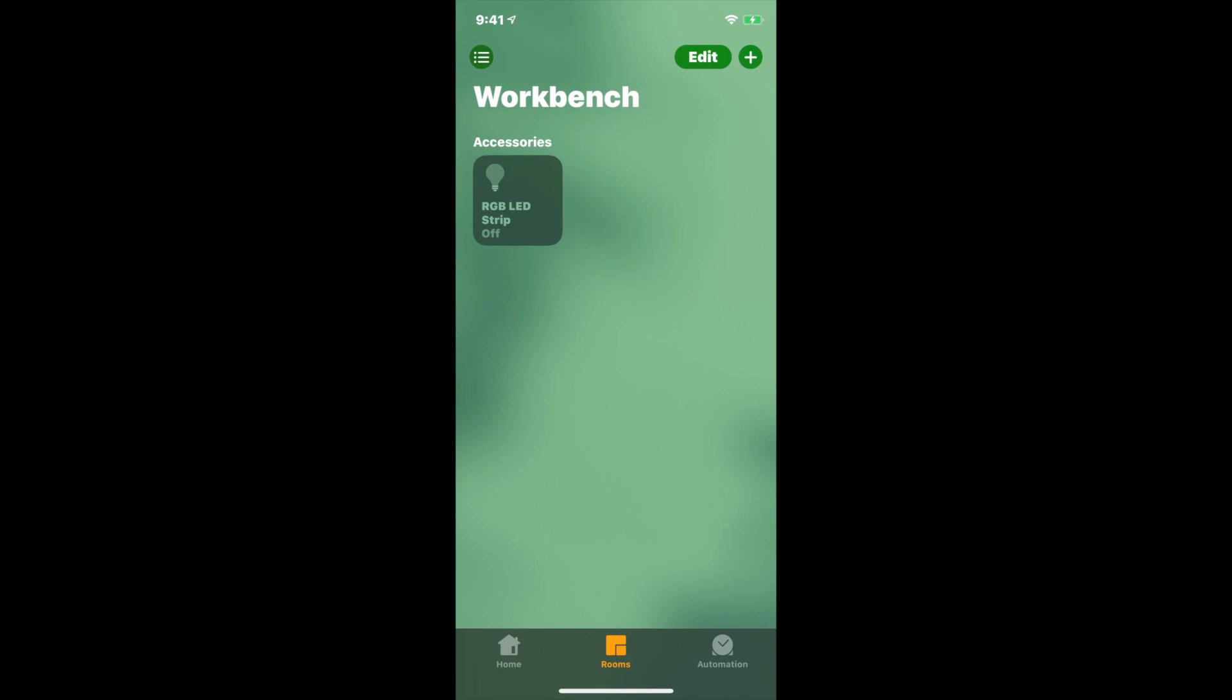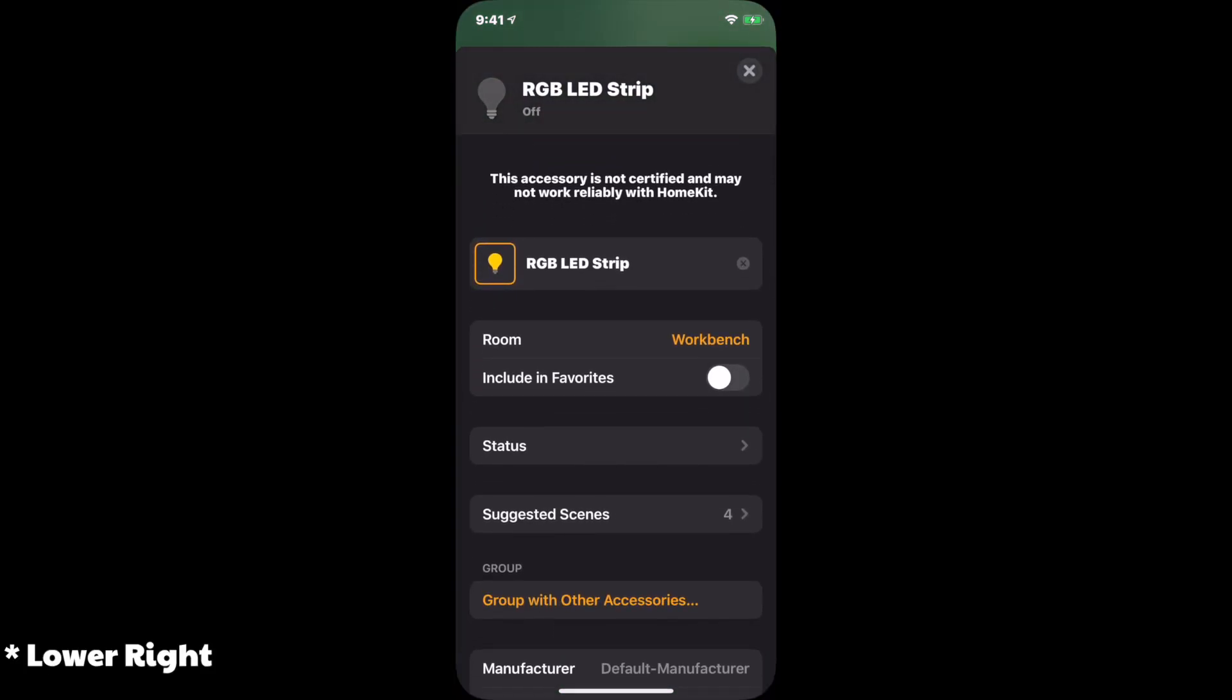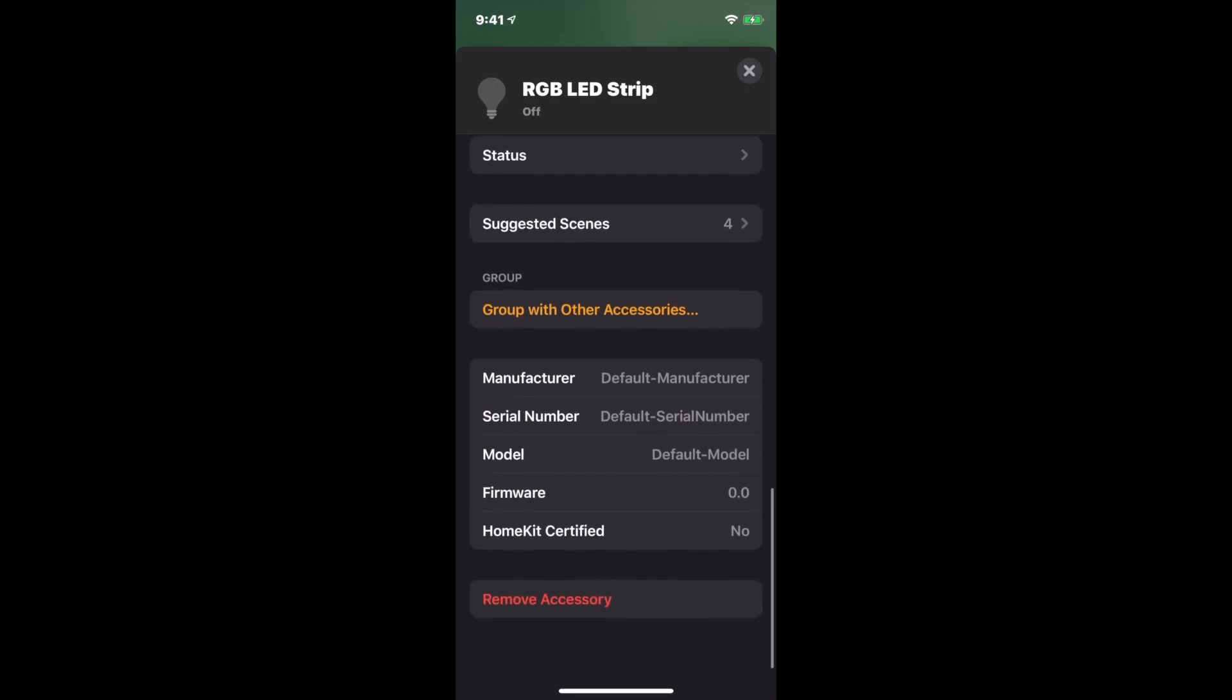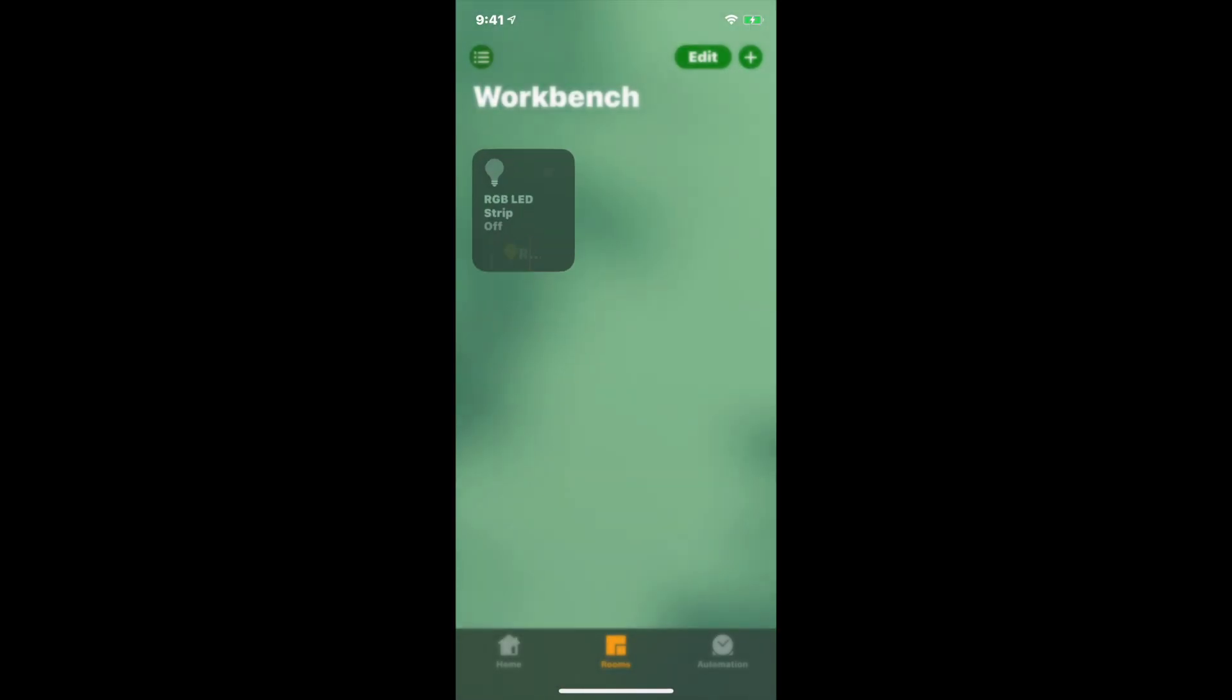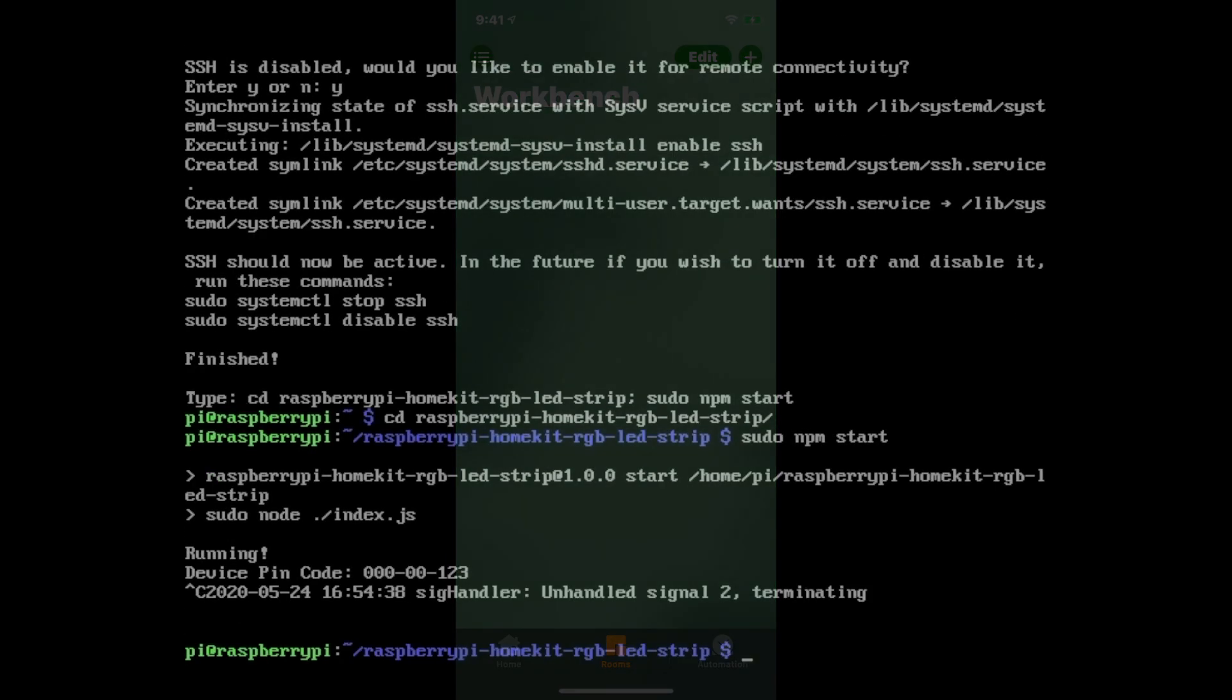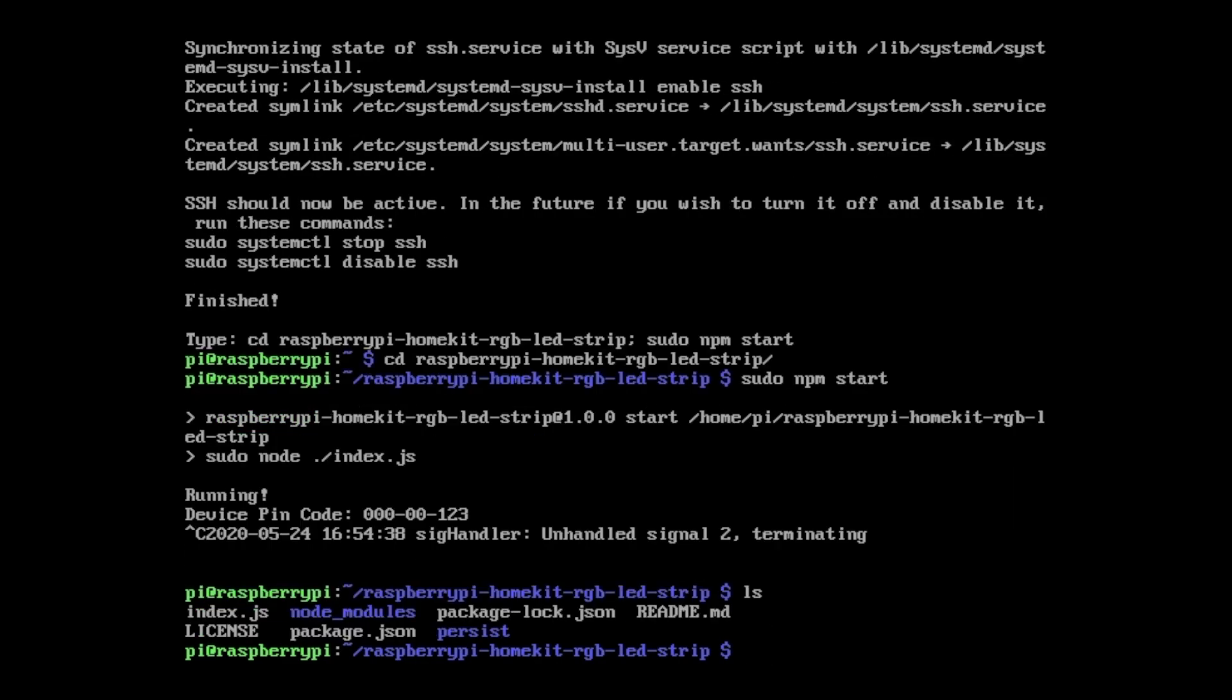If you need to, you can delete the accessory by long pressing it, then tap the gear icon in the lower left. Then scroll all the way down to remove accessory. If things get messed up or start acting strangely, you may need to delete the accessory from home and then remove the persist folder from the Raspberry Pi.